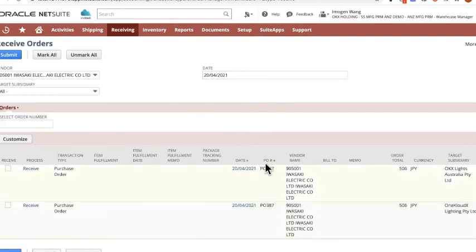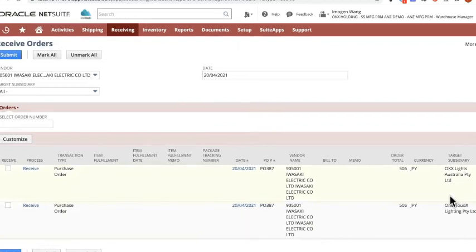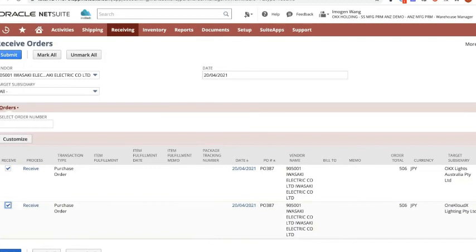You can see that for the same purchase order, for those two particular target locations, subsidiaries, I'm now receiving it. So if I click and submit, assuming you don't have a serialized or batch product.